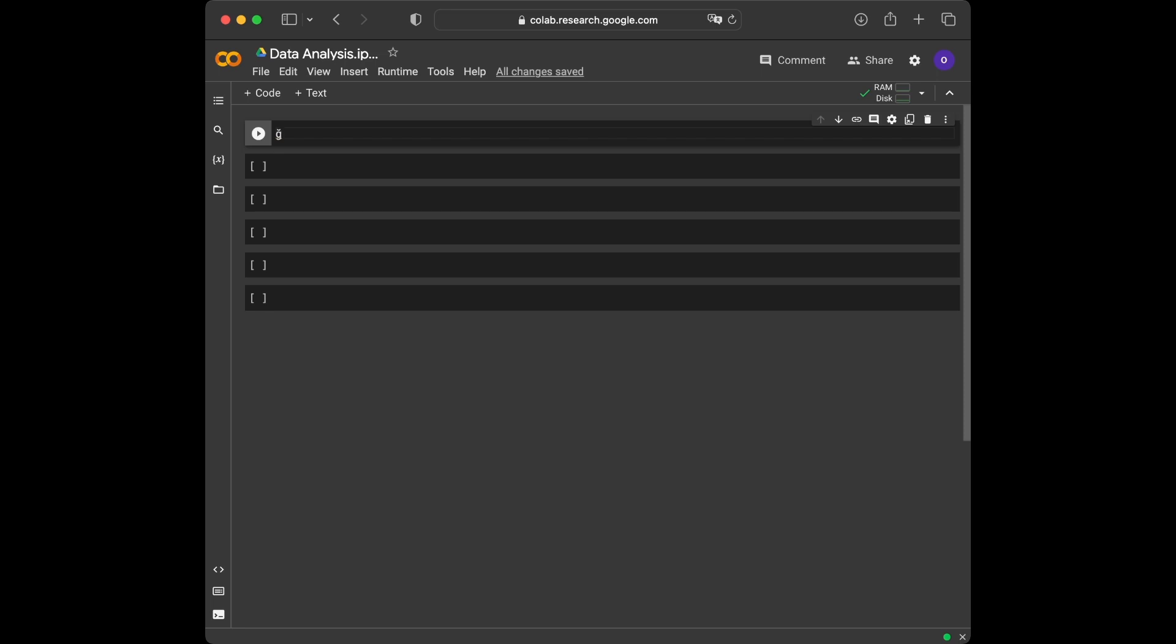Before we begin, let's import the necessary libraries for our data analysis project. We'll be using pandas, Seaborn, and matplotlib. Here's the code to import them.